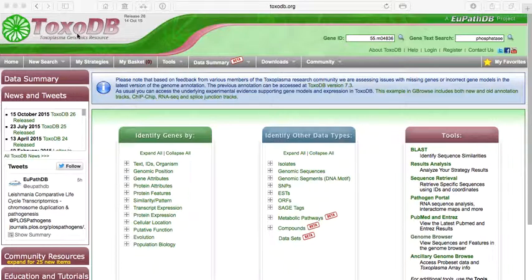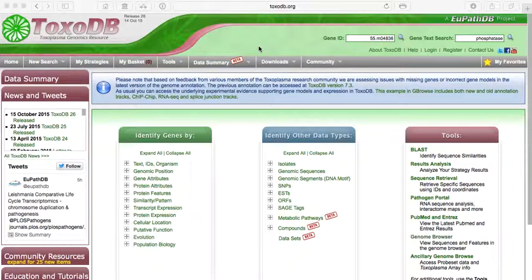So ToxoDB, which can be accessed at toxodb.org, is a functional genomic online resource which allows you to run searches against an underlying database.